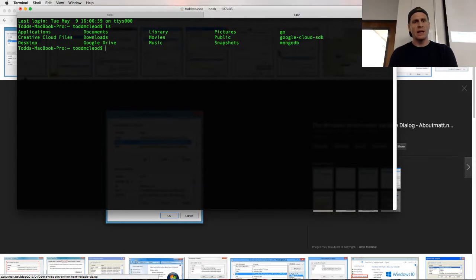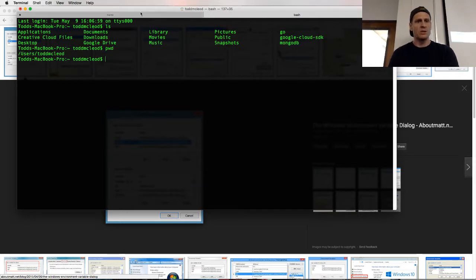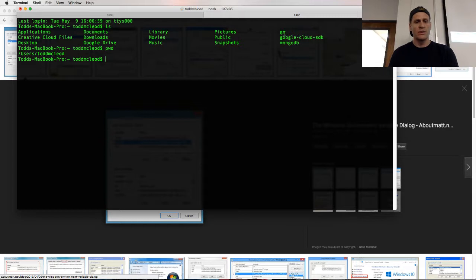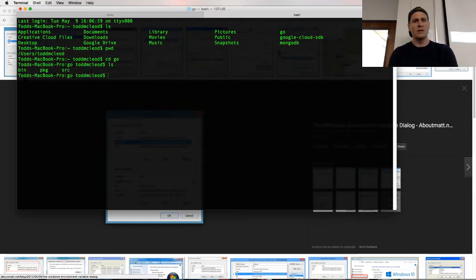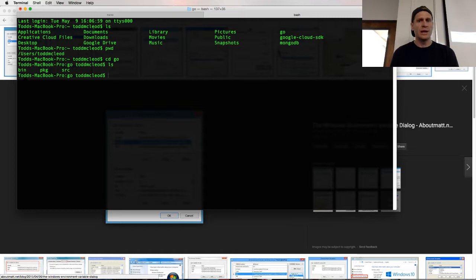So if I do an LS right here, and I'm in users Todd McLeod, and if I look, there's a Go folder. If I change into that Go folder and then do an LS, there's a bin folder in there.